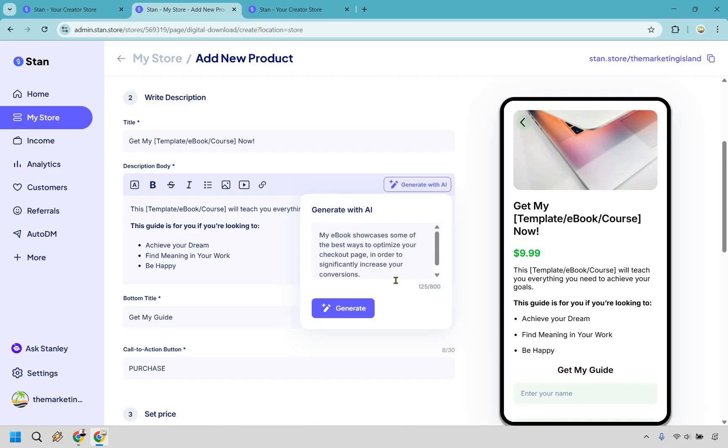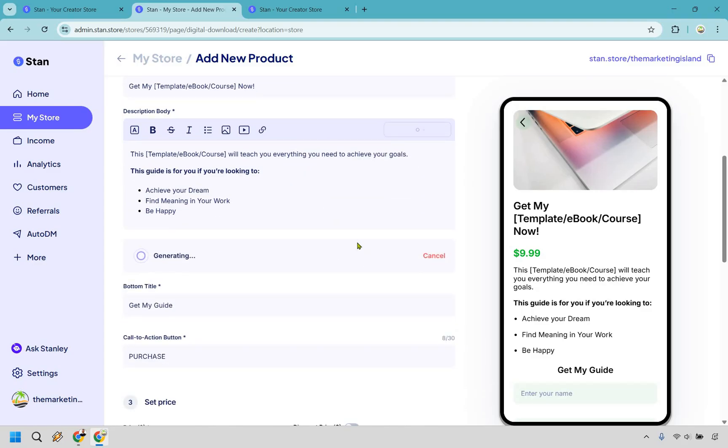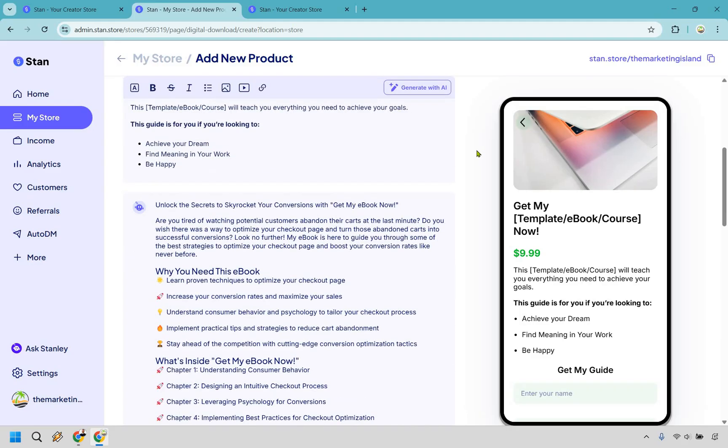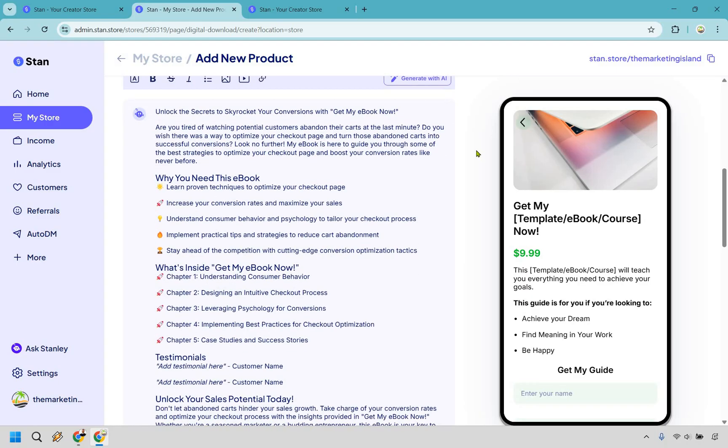And just basic right here, only put 125 characters in, but I put my ebook showcases some of the best ways to optimize your checkout page in order to significantly increase your conversion. So let's say I want to generate, I'm going to click here. Let's give it a moment and I'll get back to you when it's done. And as you can see right here, AI went through and created all of this for you.